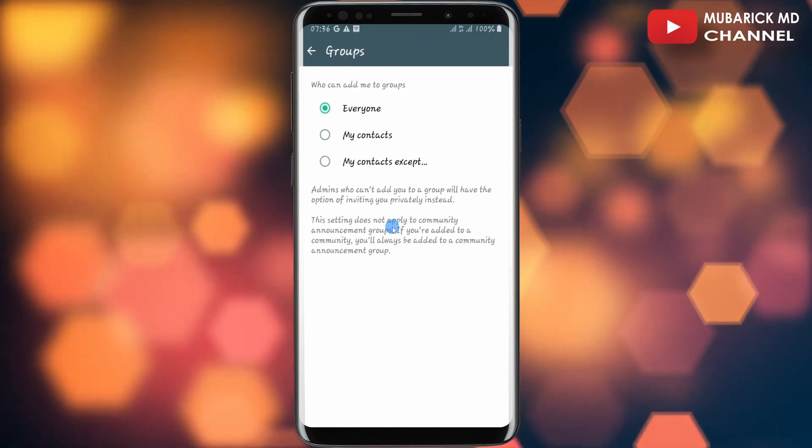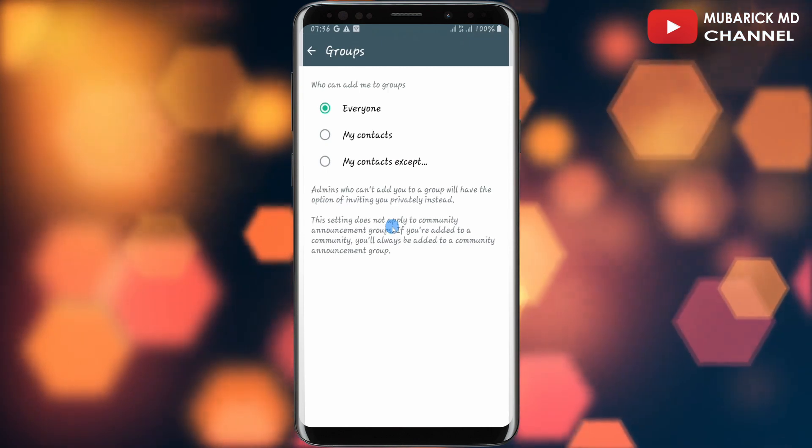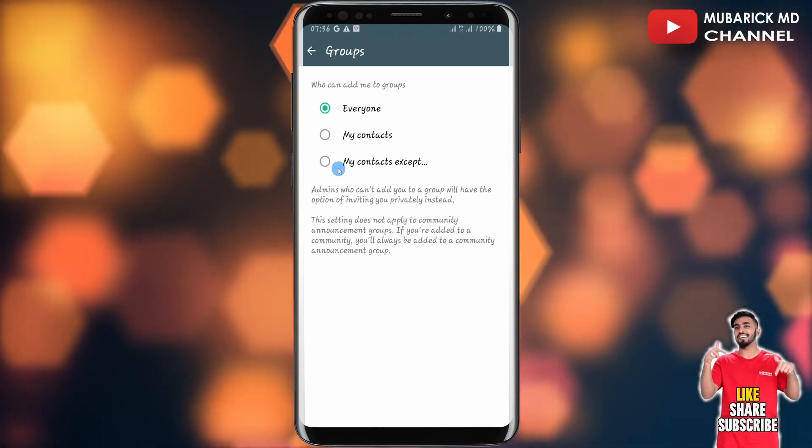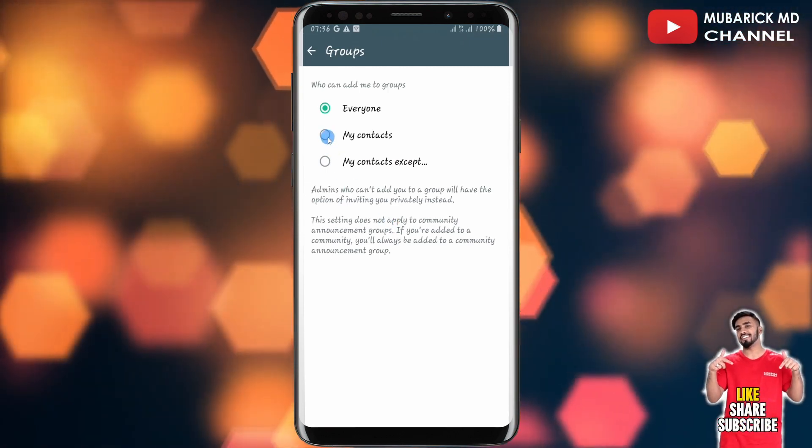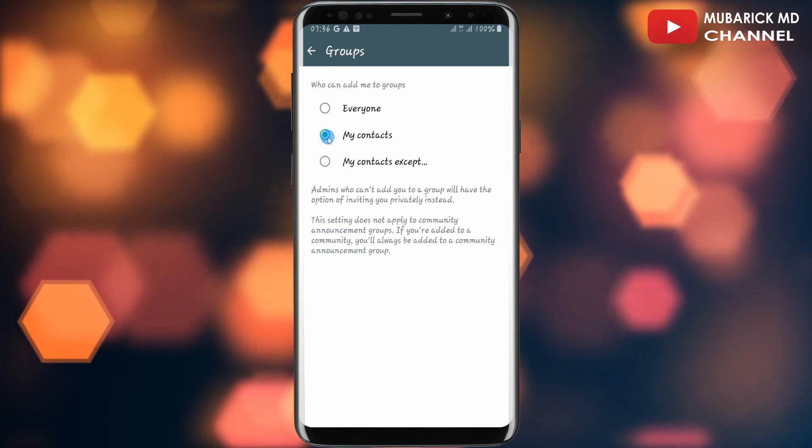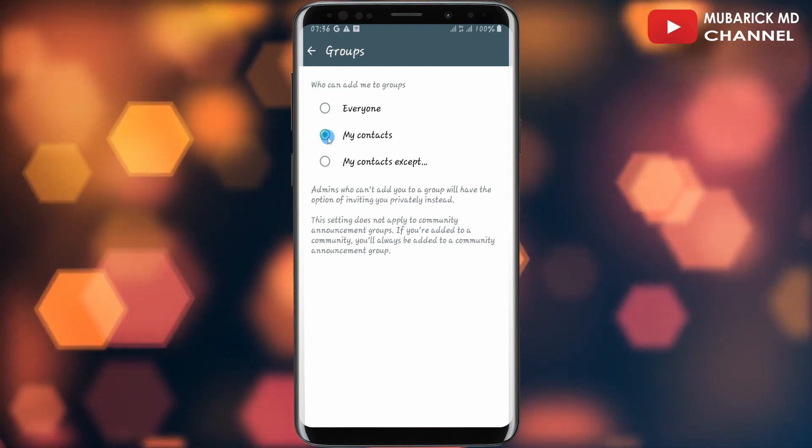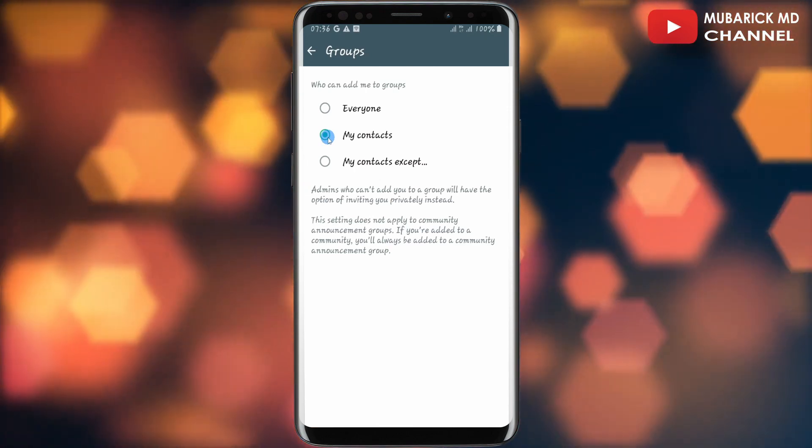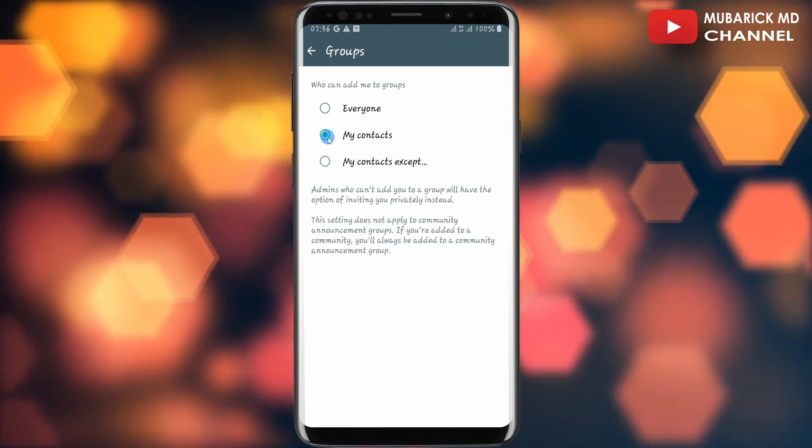Then in order for you to stop unknown contacts from adding you, all you have to do is toggle on My Contacts. And that is it. You have successfully stopped unknown contacts from adding you to a WhatsApp group.